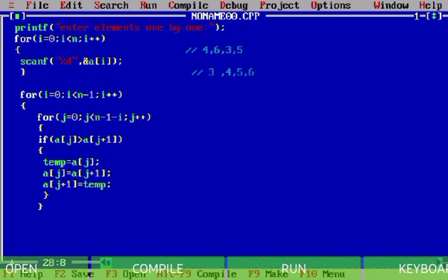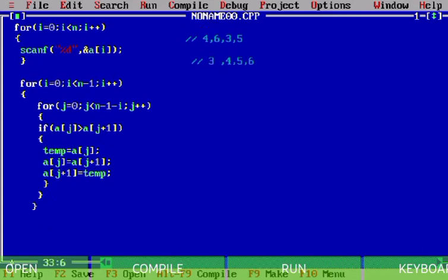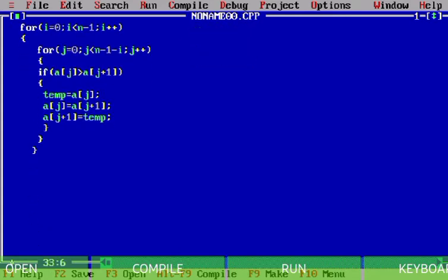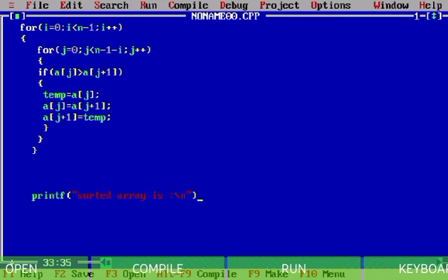After the sorting loops I write another for loop and then I use printf to print the sorted array. So I write: for i equals zero, i less than n, i plus plus — to iterate and print the sorted values.